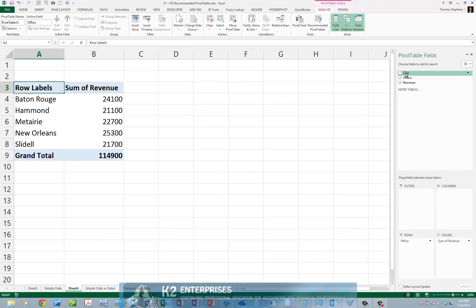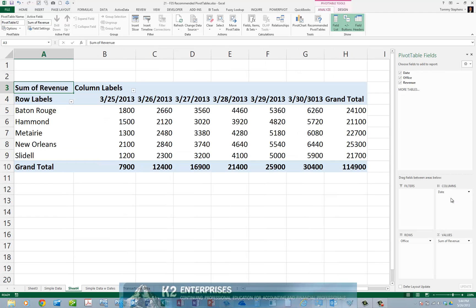We can quickly and easily add the third column of data simply by dragging and dropping it, in this example, into the columns quadrant on the right-hand side of the screen. Doing so adds the date field to the pivot table and causes the pivot table to change its orientation.